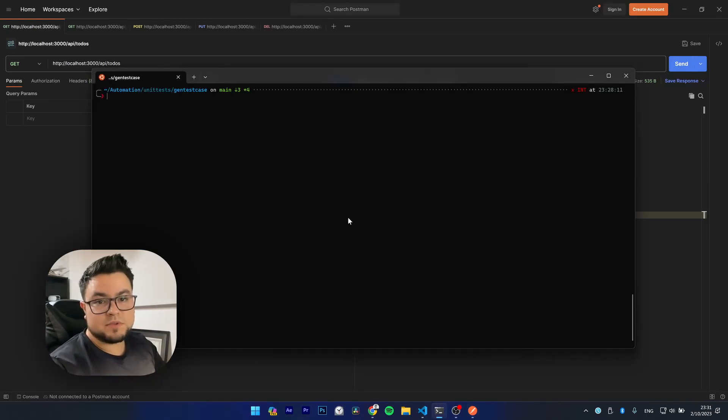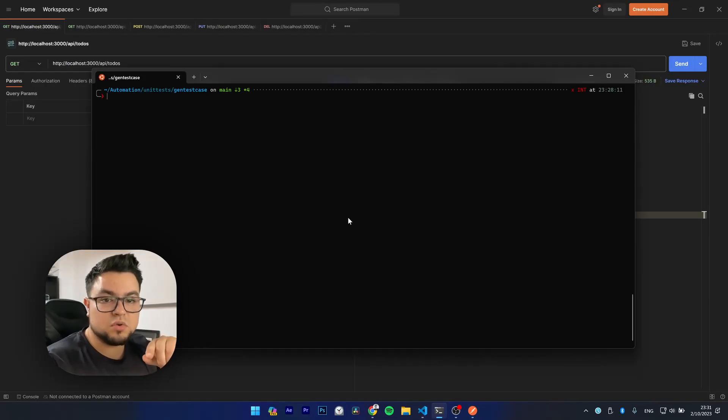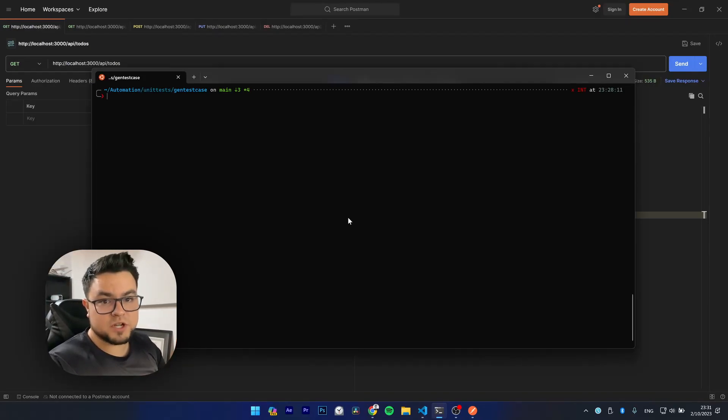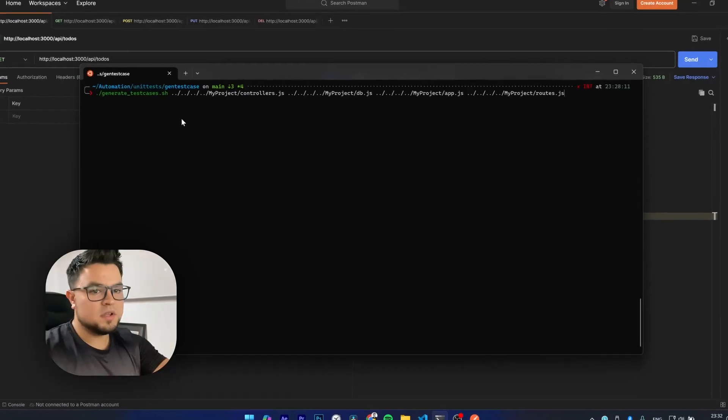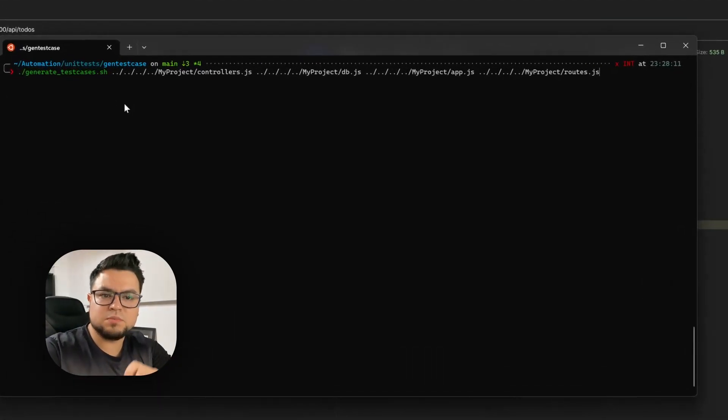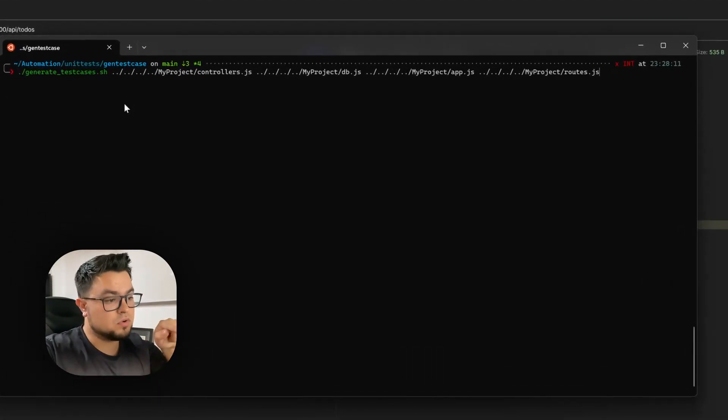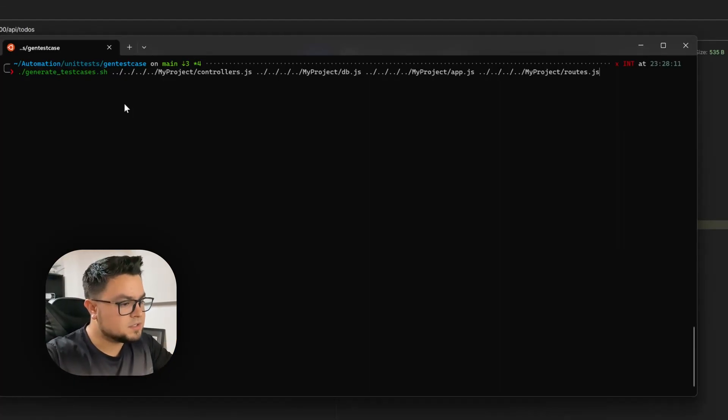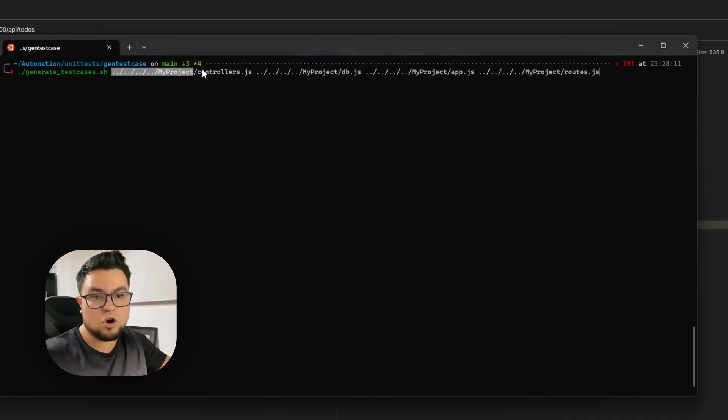Fortunately, we have the VTOS automation tool that will help us to generate all those tests for us. The usage of this tool is very simple. You have to call this shell script and pass as a first argument the file that you want to cover with test.